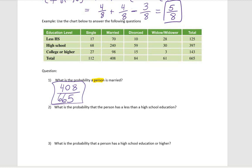What is the probability a person has less than a high school education? The probability that a person has less than a high school education — how many persons do we have? 665. And how many have less than a high school education? That's going to be 125. So the answer is 125/665.